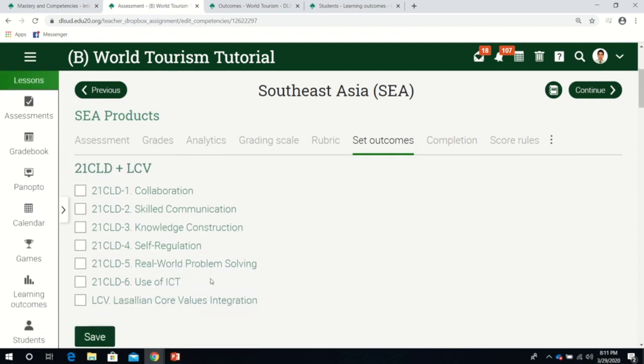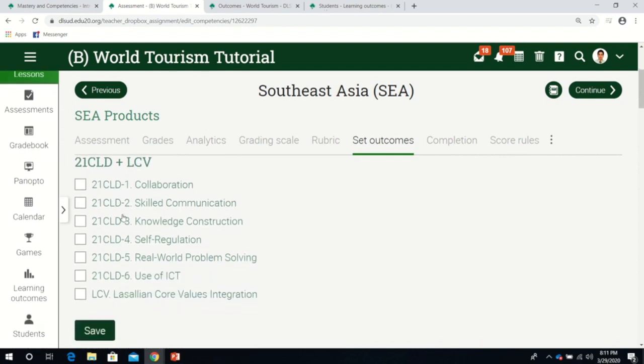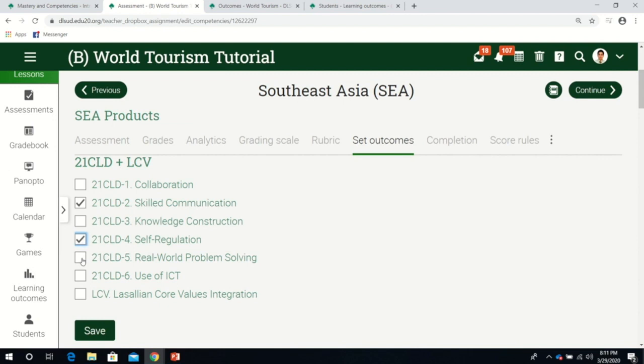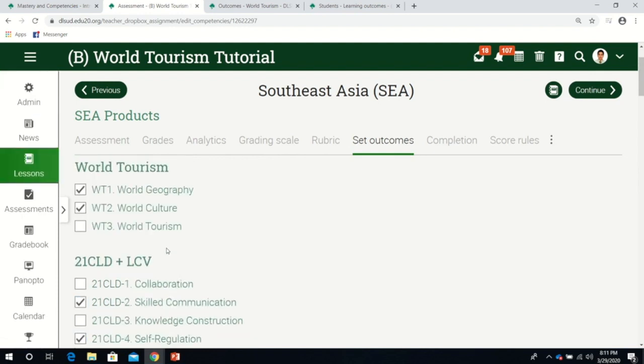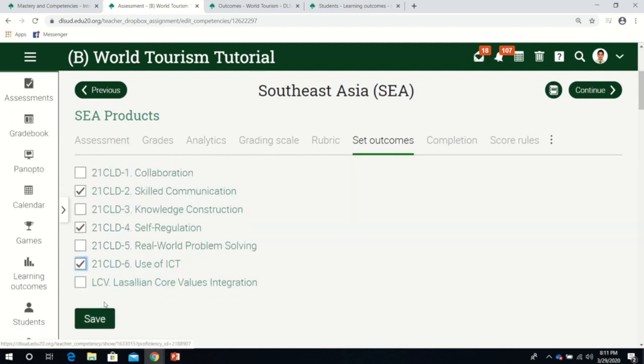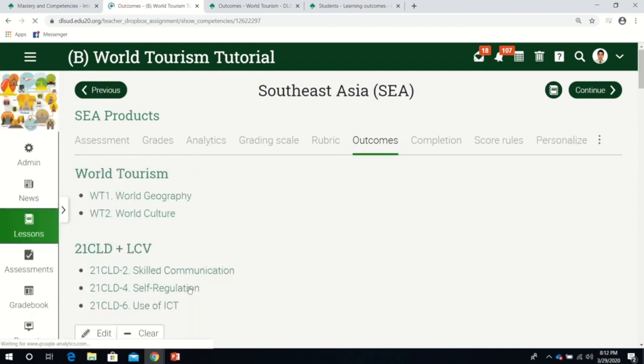For the outcomes I'm going to set: since they're required to choose countries, they need geography knowledge. The product they'll feature is about culture. There's no tourism because there's no tourist attraction involved. For other learning outcomes, since they'll explain it, there's skilled communication. Self-regulation because they'll do it independently. Use of ICT because they'll use PowerPoint. I have five outcomes, then I'll click save.